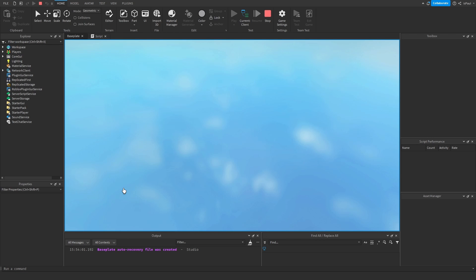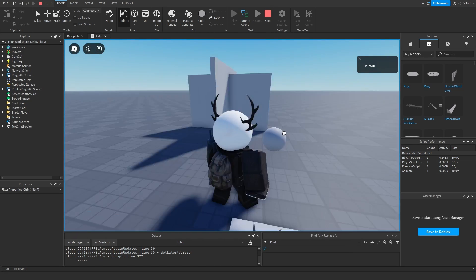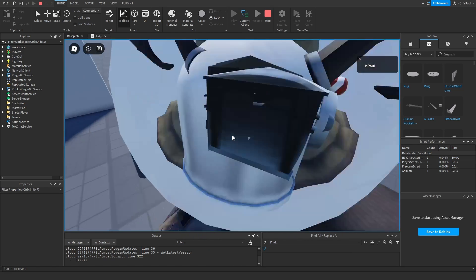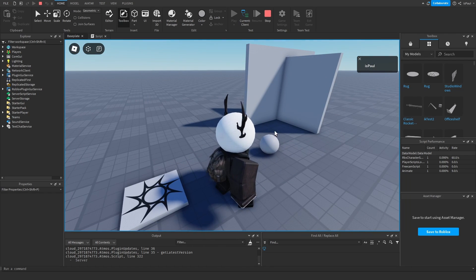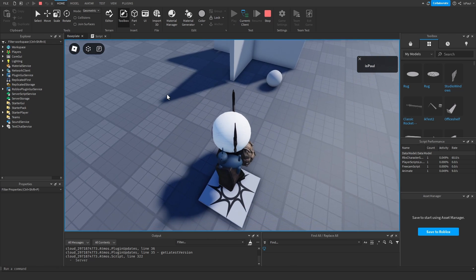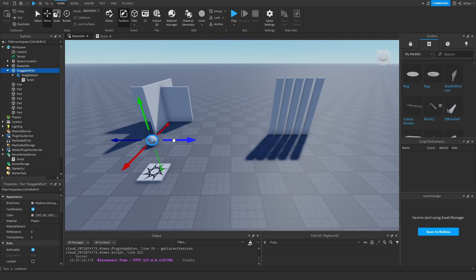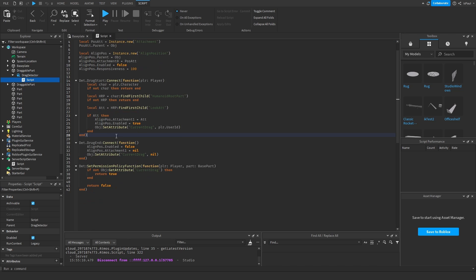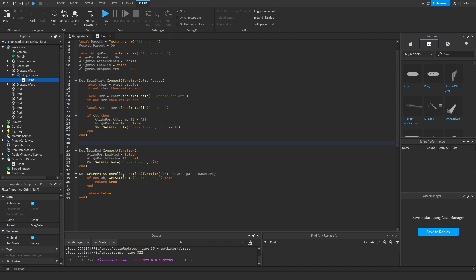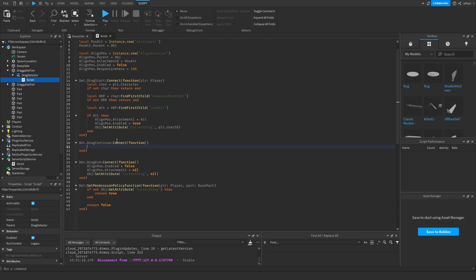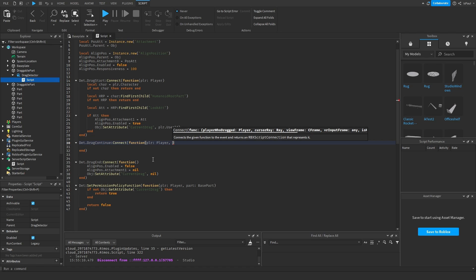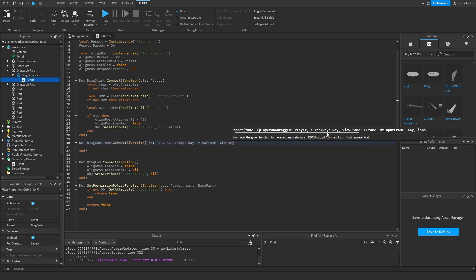That's the code for the first method, which allows us to hold a ball in front of our character. Now I'll show another method that uses the view plane, which will allow us to drag the ball up and down. The view plane is basically the view you get from your camera — it's how the camera's viewport is rendered inside the 3D world. Inside this script we'll also need a drag continue event, because what this event returns is the player, the cursor ray, the view frame as a CFrame, the VR input frame, and a mode switch key down — which we don't really need.